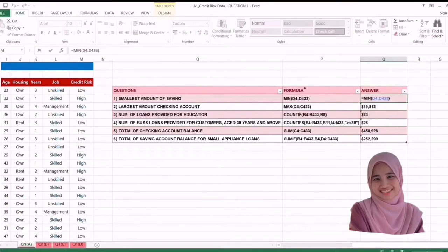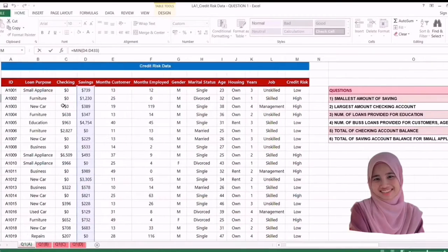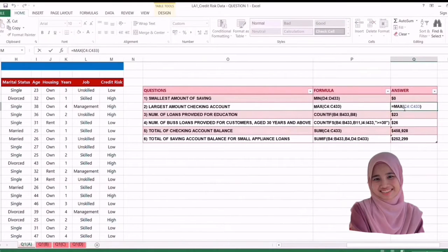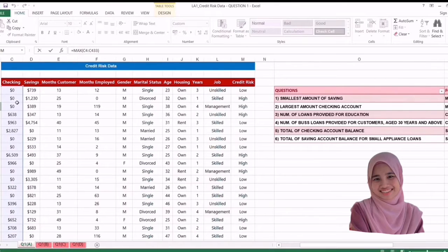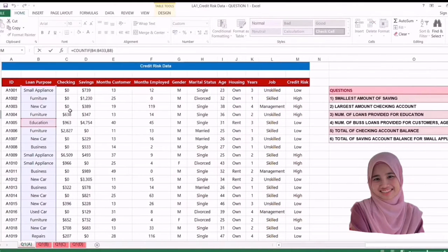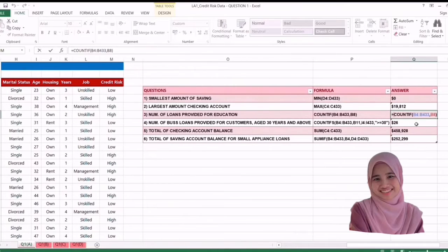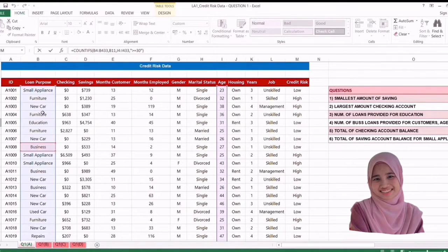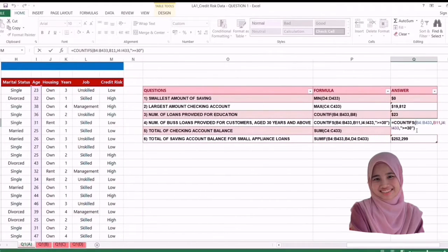For question 1, use FIRST equal to MIN and select the data of savings. For question 2, equal to MAX and select the data of checking account. For question 3, equal to COUNTIF and select the data for loan purposes. For question 4, select education equal to COUNTIFS and select the data of loan purposes, comma business, comma select the data of age, comma and put the sign of more than or equal to 30, then enter.